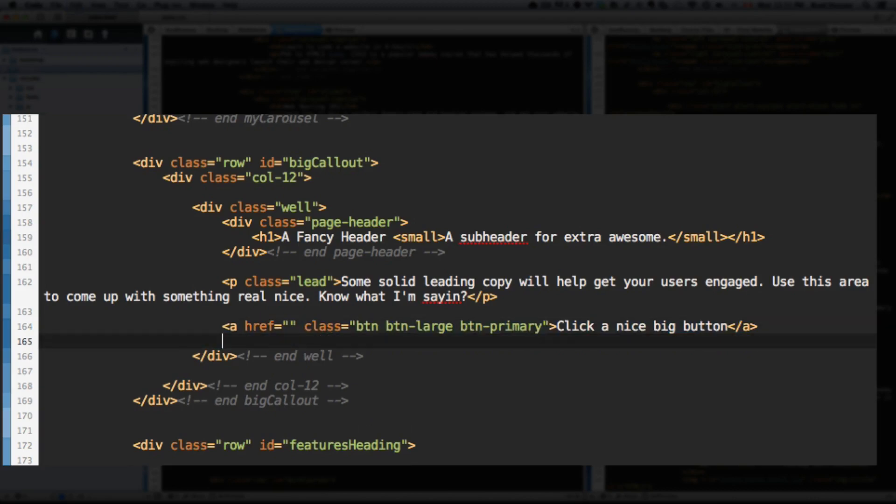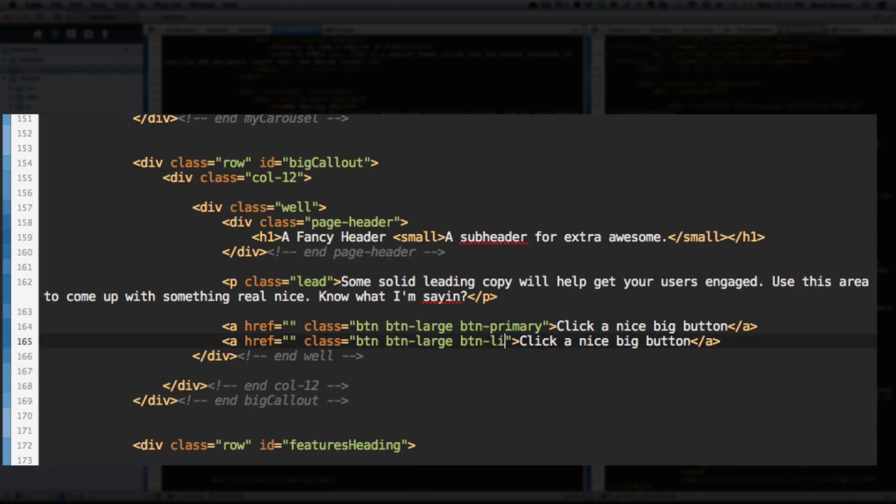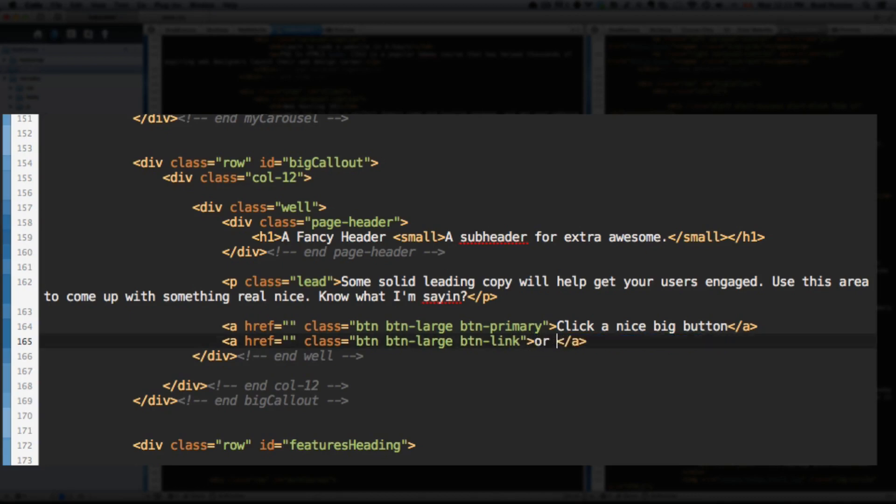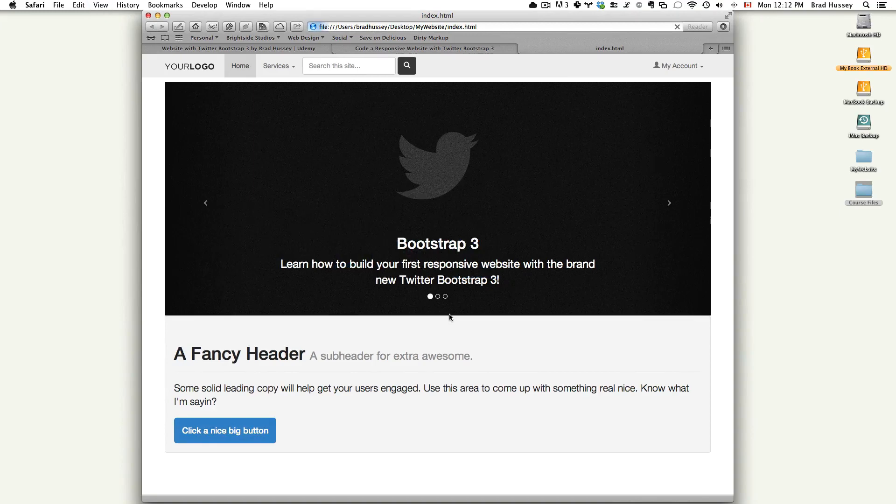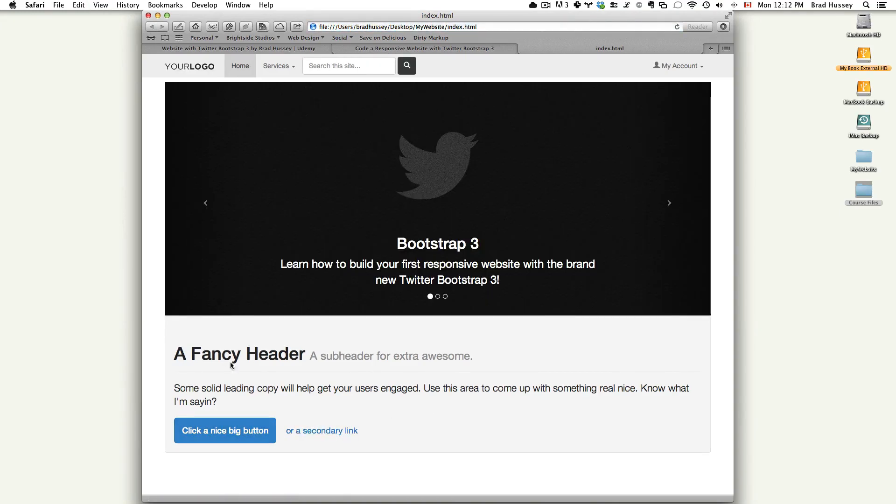So that's how fast Bootstrap is at adding buttons. So I'm going to add another button. Copy and paste that. But I don't want it to be a primary button. I want it to be a button link. And I want that link to be a saying or a secondary link. Save, go back, refresh. There's your button link. Look at that. This was the easiest thing ever. So there's your callout.